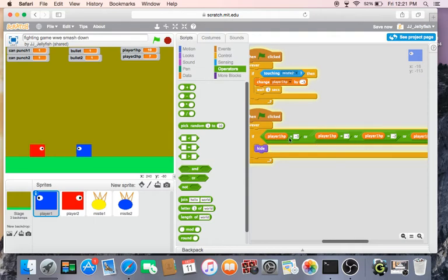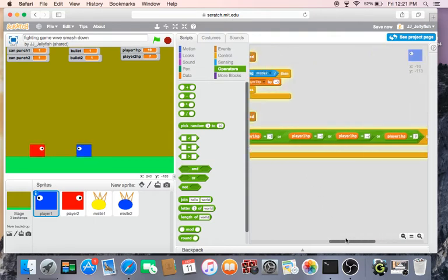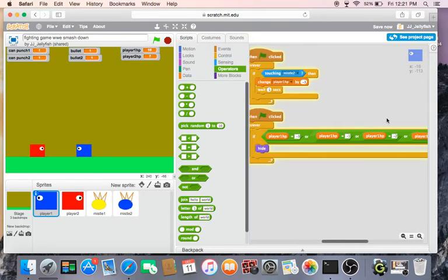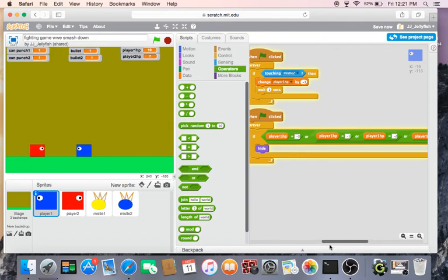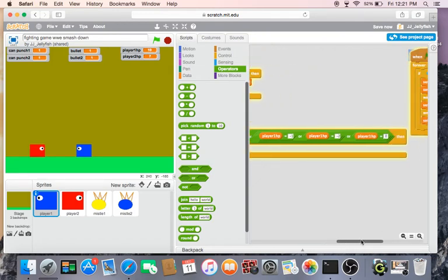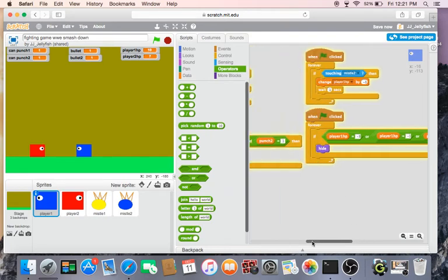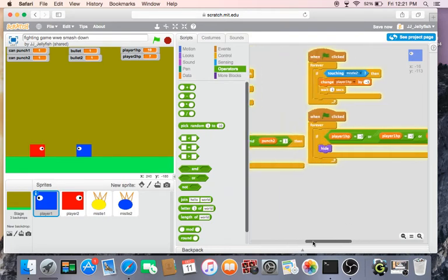And then the lowest amount of health it's possible for the player to get is negative three. So do if the health equals negative three or negative one or negative two or zero, then the player will hide.